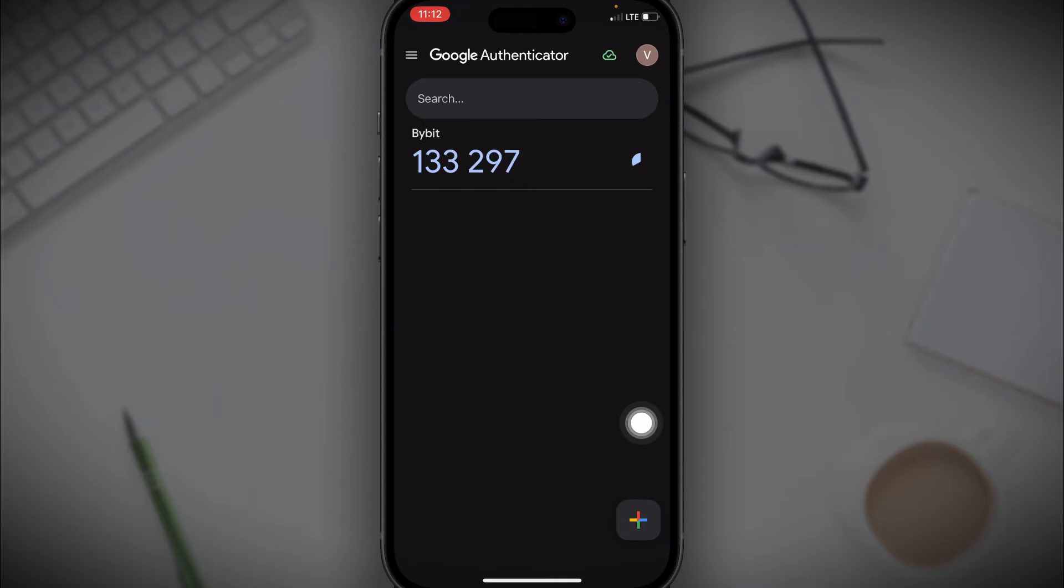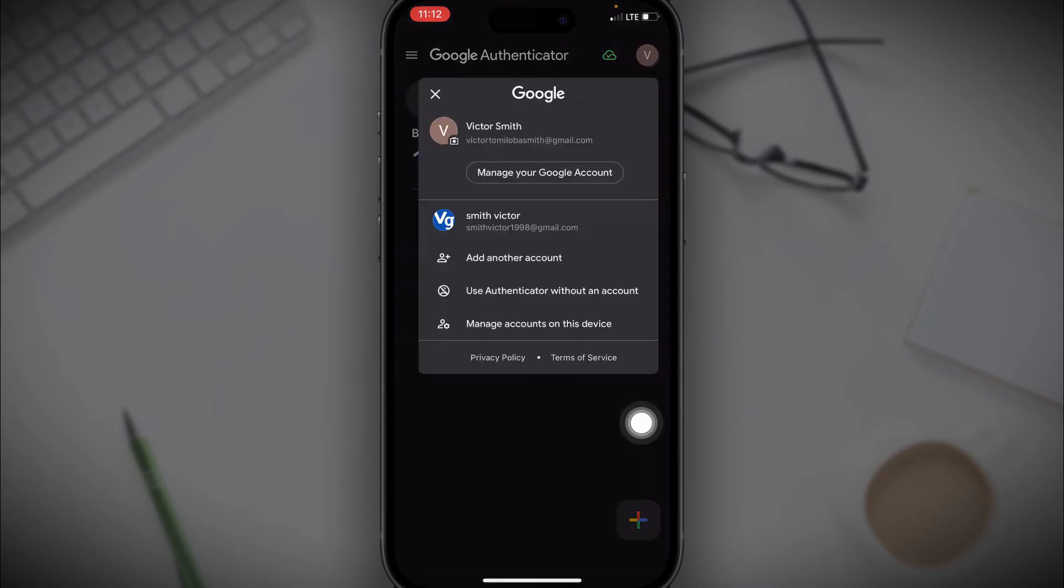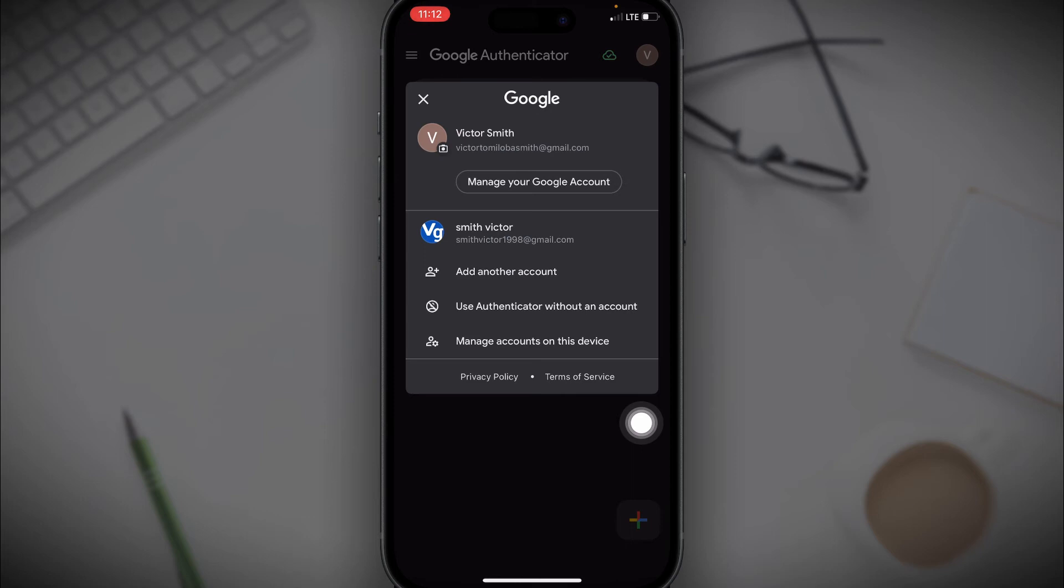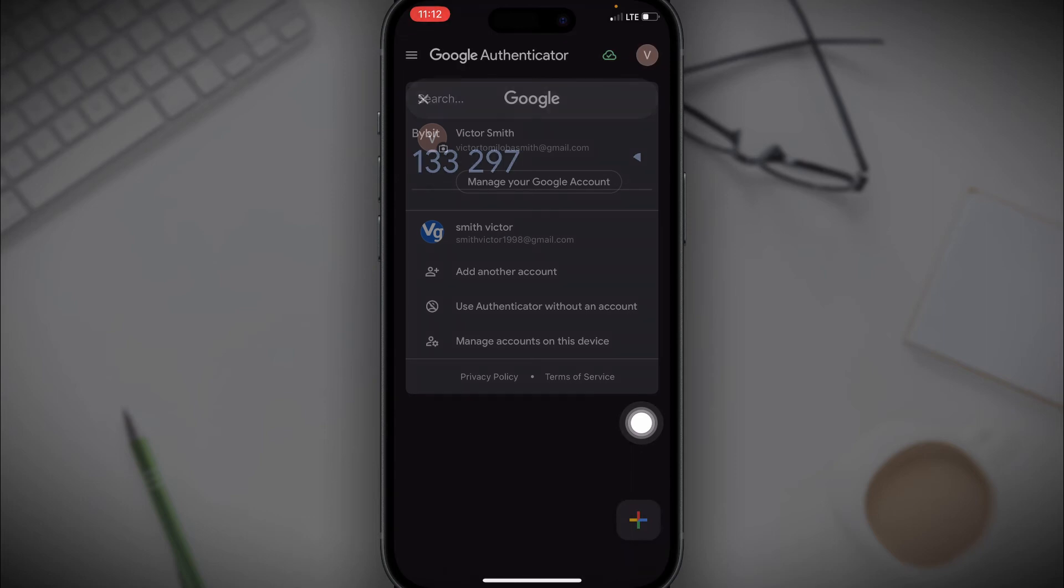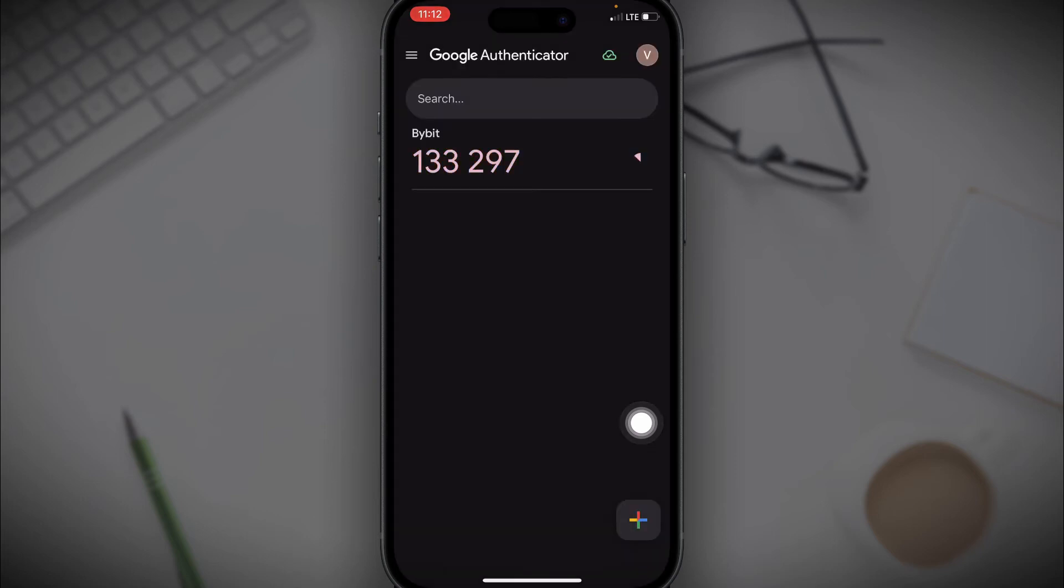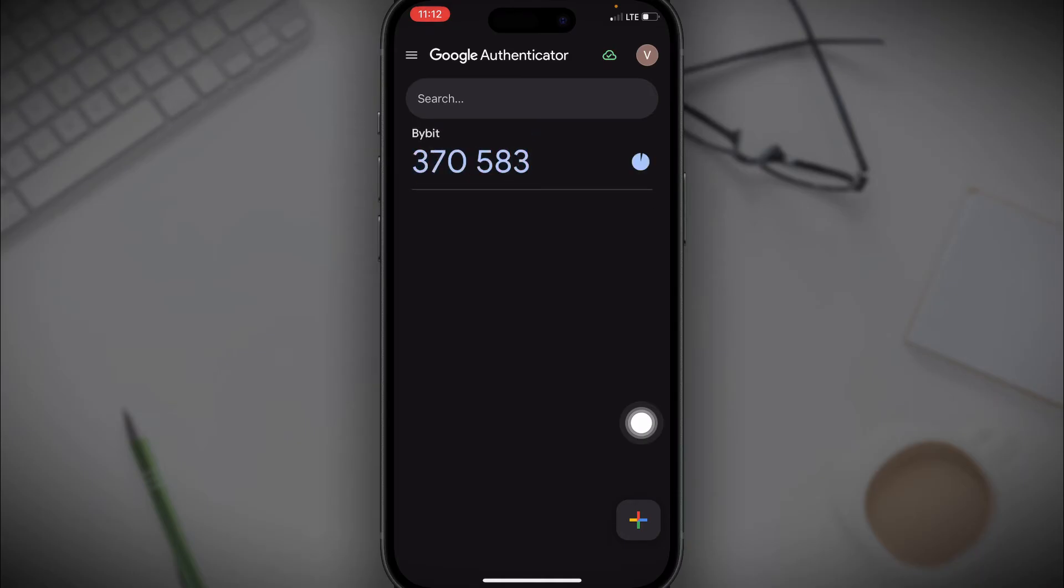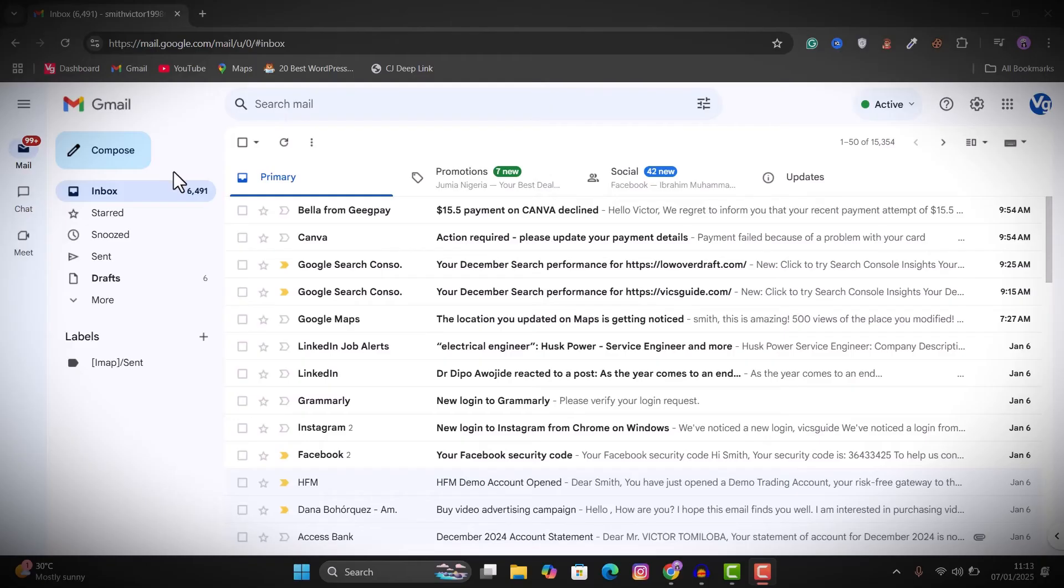But if in a situation where you can't find your account right here or you're unable to set this up, then you will need two devices to do this. So it can be your phone and another phone or your phone and a computer.